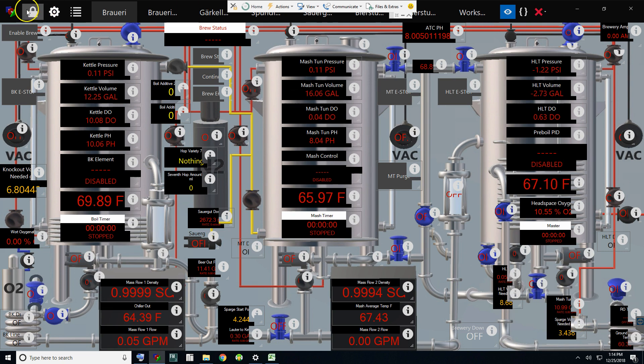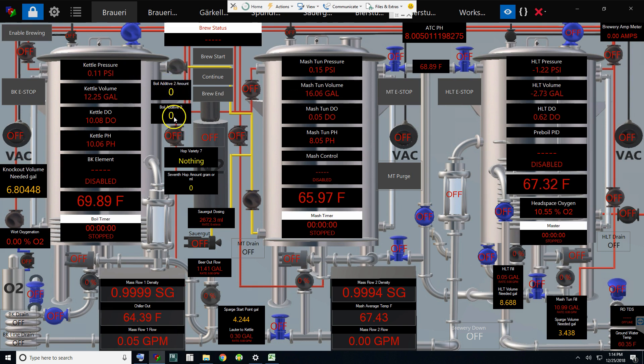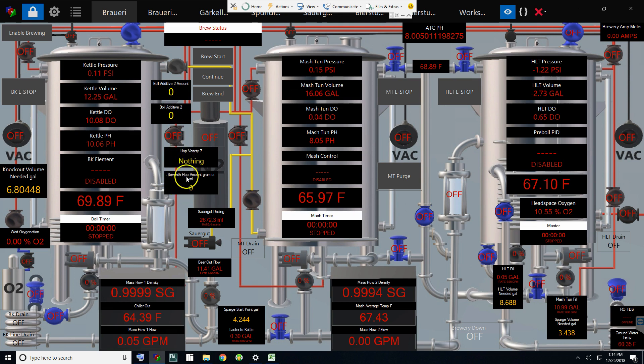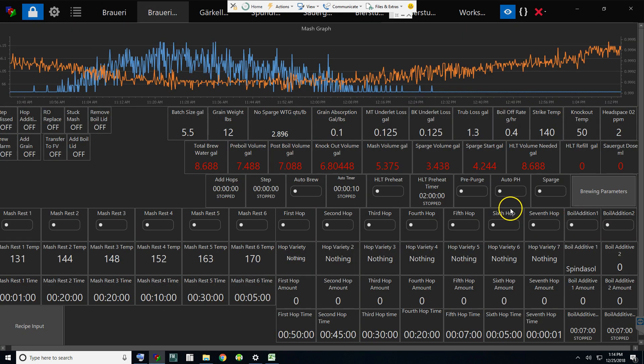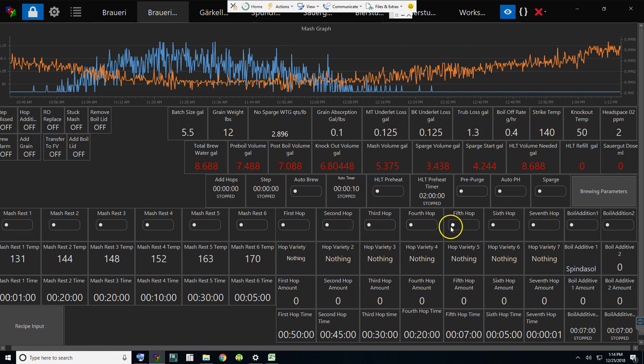The other thing I've added: boil amounts and boil additives, hop varieties and hop amounts that tie back into over here where it says first hop, second hop, which is something I had. But now if I choose it, I can actually put in the variety.